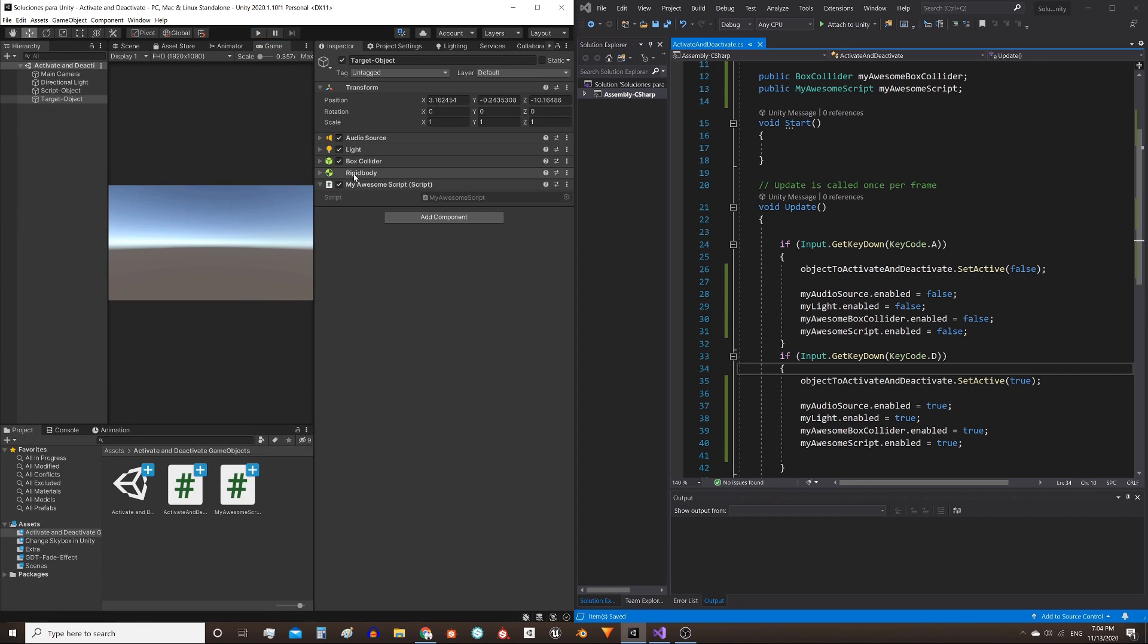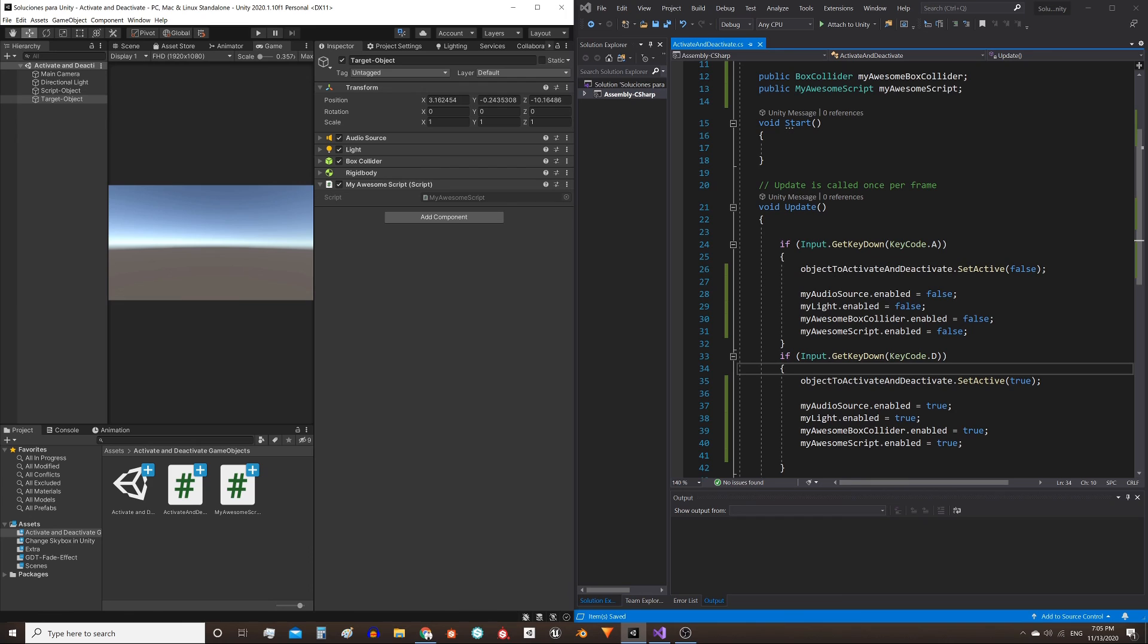This rigidbody, on the other hand, as you can see, doesn't have the checkbox to activate and deactivate, so this method could not be applied. That's all I wanted to show you. Hope you find it useful, and see you next time.